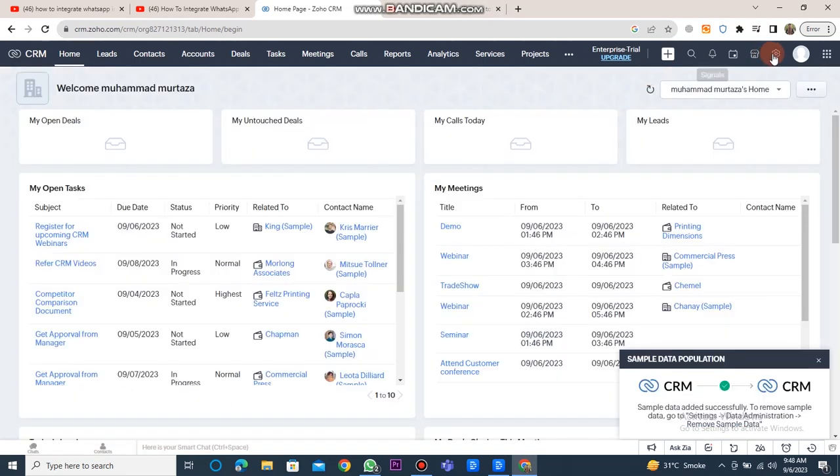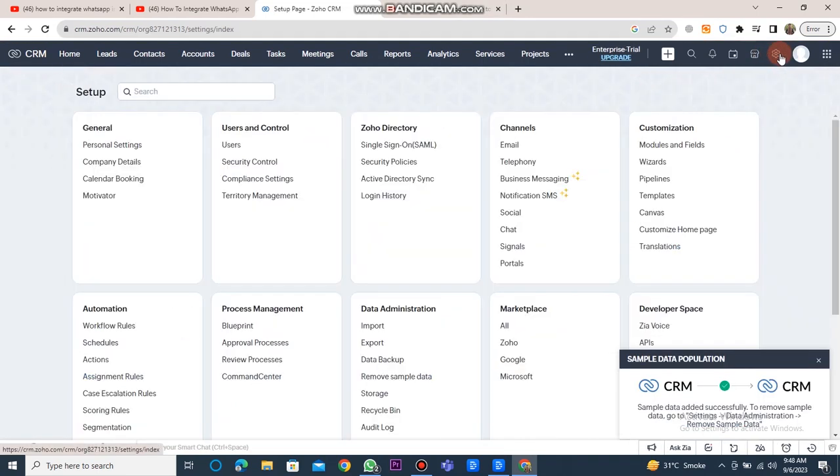You will then see the CRM dashboard, which displays various buttons like home, leads, contacts, accounts, deals, tasks, meetings, calls, reports, and more. However, you need to click on the Settings button located in the top right corner.